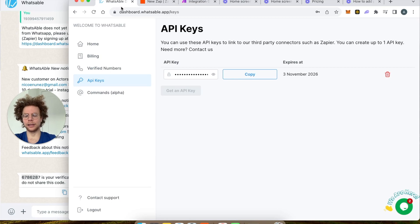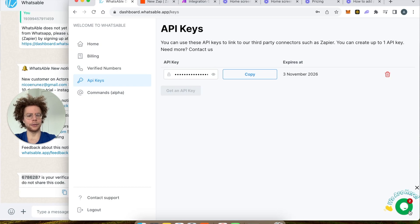If you need help, you can always contact us through the chatbot. That's how you add phone numbers and connect with Zapier or Make. If you have any questions, go to the chat box on the right and we'll be happy to help you. Thank you.